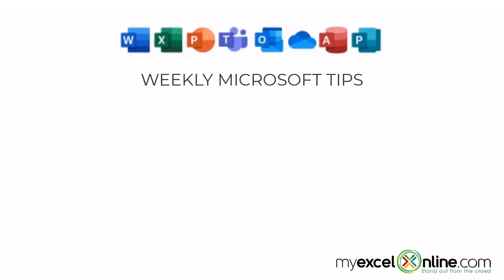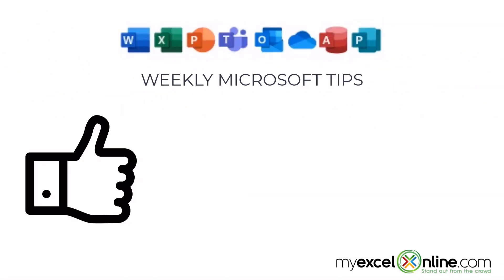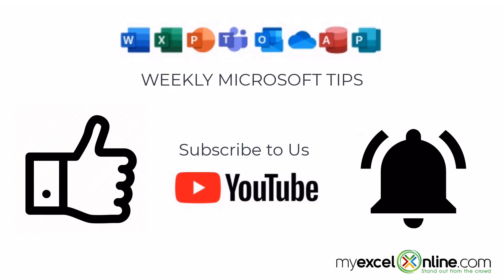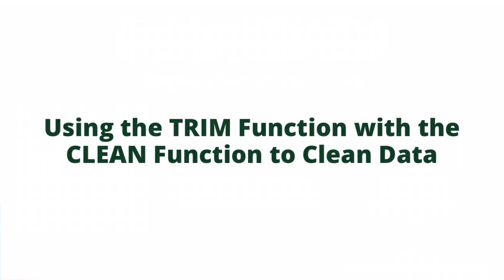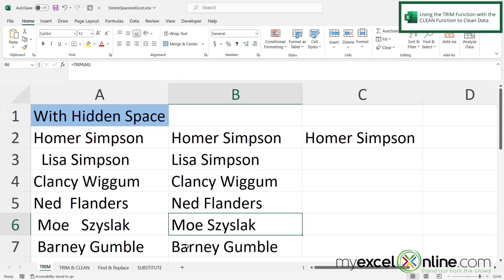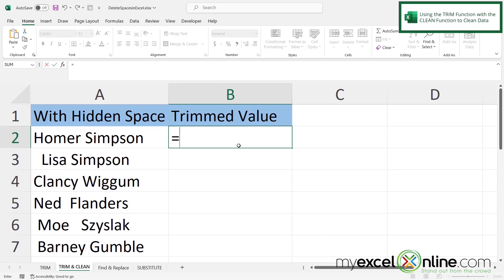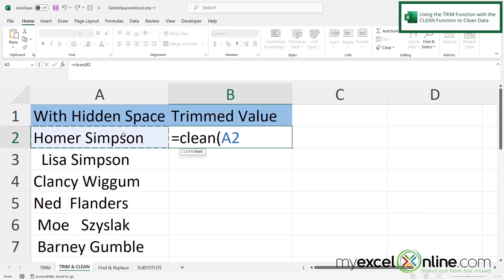If you are liking this video, please give us a thumbs up and subscribe to our channel and hit the bell button to get notified when we release our weekly videos. If the trim function alone isn't working for you because sometimes there are some non-printable characters, let's try using the trim and clean. So I'm going to type in B2 and I'm going to type equals clean with a left parenthesis and I'm going to click on A2 and hit enter.